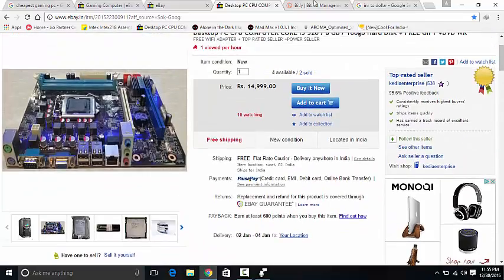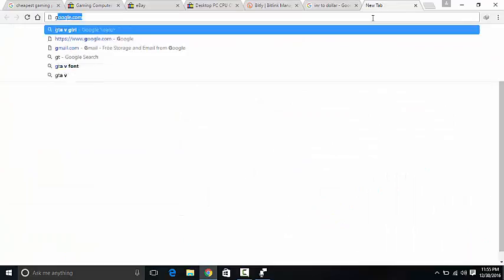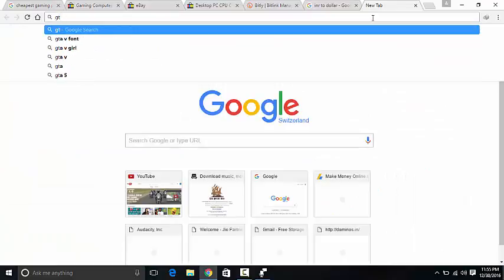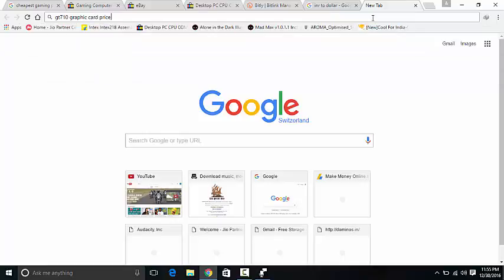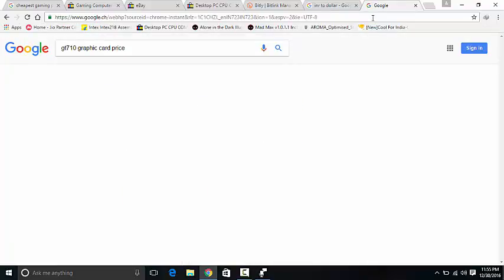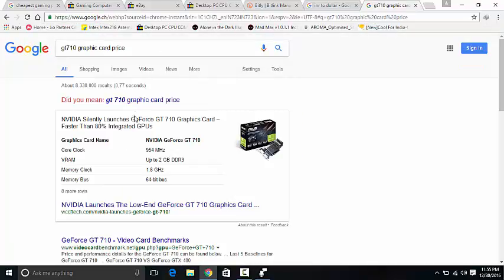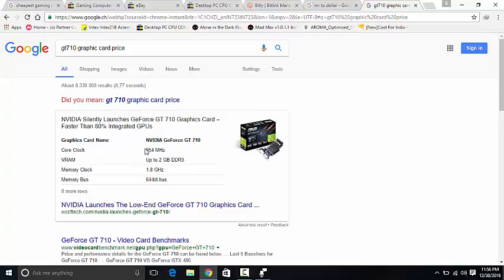Now I'm going to show you GT 610 or 710. Let's opt for GT 710 graphic card price. You can buy GT 710 graphic card, I'll leave the link in description. Its core clock is 954 megahertz and memory clock is 1.8 gigahertz. My brother has this graphic card and I can tell you it's very fast.